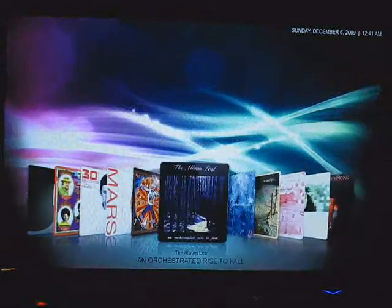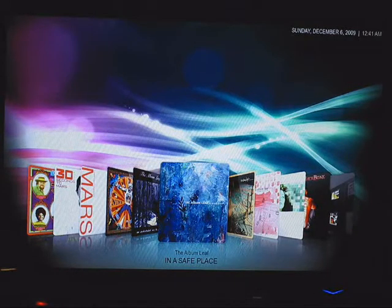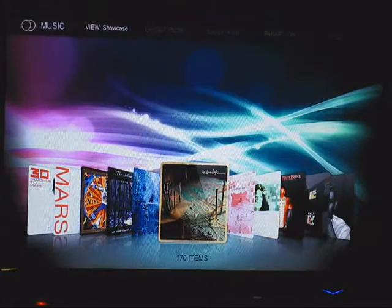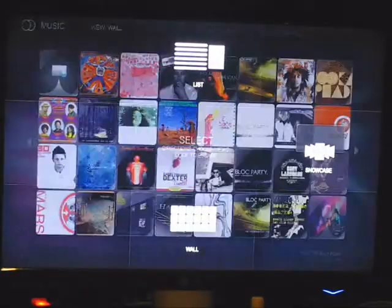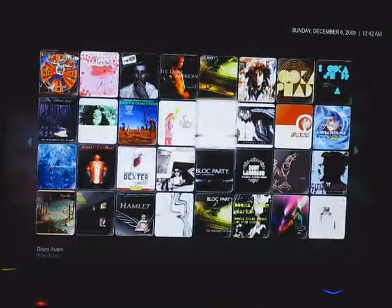Seriously guys, you should totally watch that show, it's awesome. Okay, let's go into music albums, and again it shows it like cover flow on iTunes. I haven't got it fully set up yet, but it will also do fan art of the actual artists in the background, the same way it does with movies. There are multiple ways you can view everything — right now it's on showcase, but another one I like is wall, which just shows all your music on a huge wall.